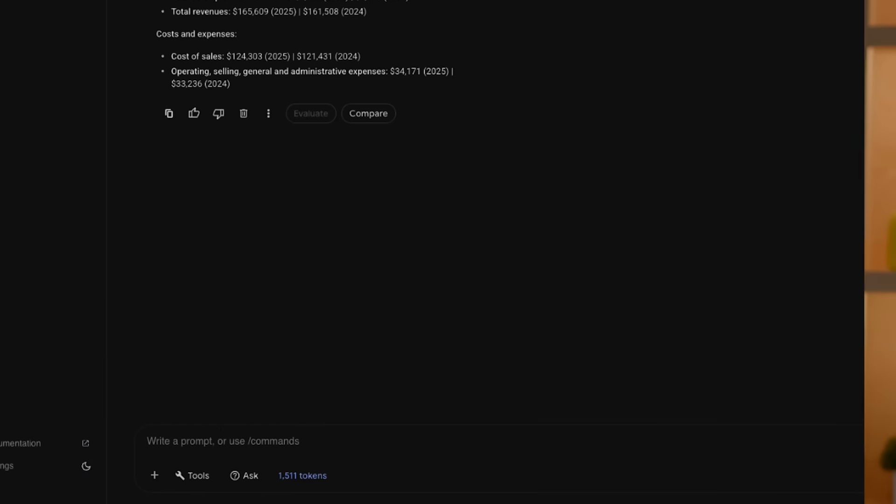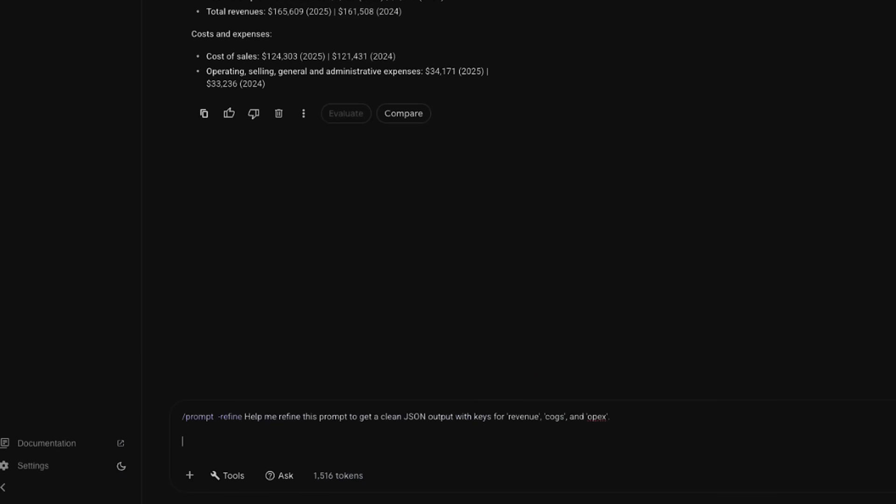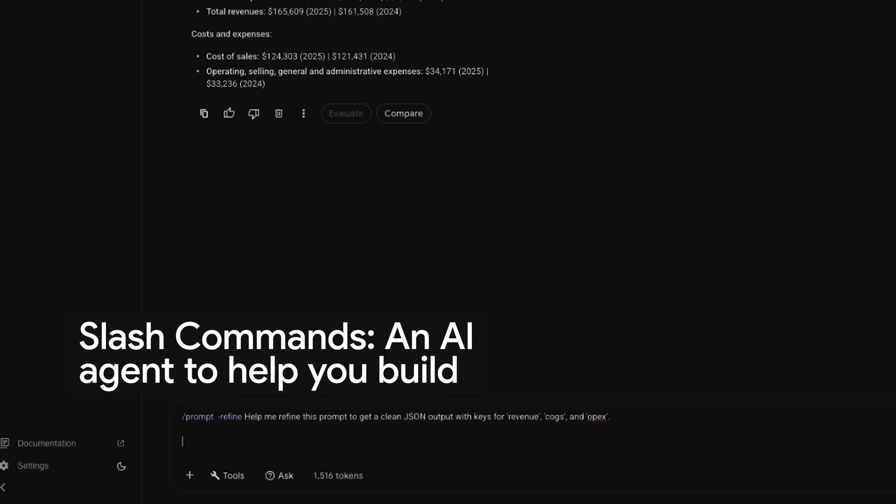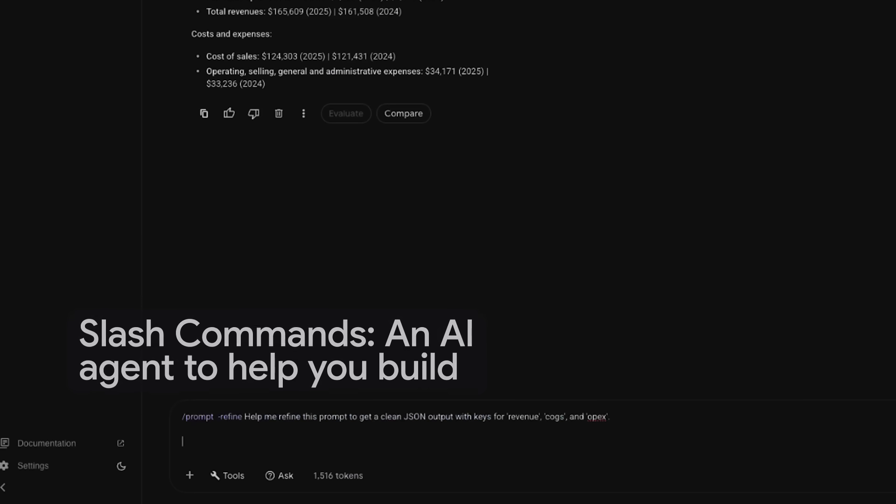Oh, you're exactly right. This is where most developers get stuck, and it's the part that we've been trying to really get right. You shouldn't have to guess. Vertex AI Studio can now help you optimize this prompt. A slash command? Exactly. We've integrated an AI agent right into the studio to help you build and refine your prompts. So instead of guessing, you just tell the agent what you want. I'll type the slash prompt and ask it: help me refine this prompt to get a clean JSON output with keys for revenue, COGS or cost of goods sold, and OpEx.